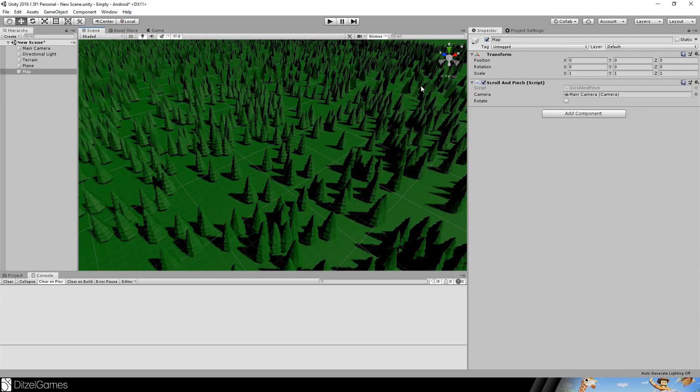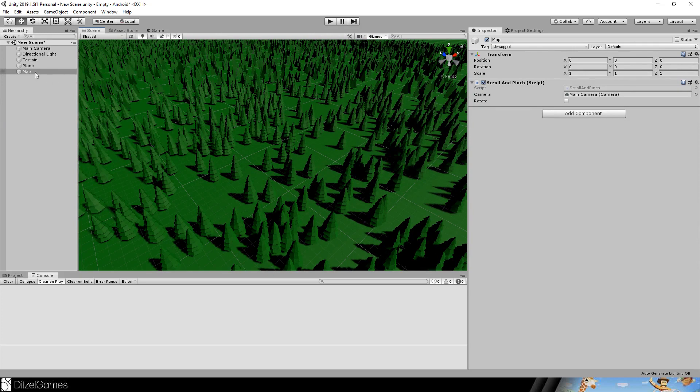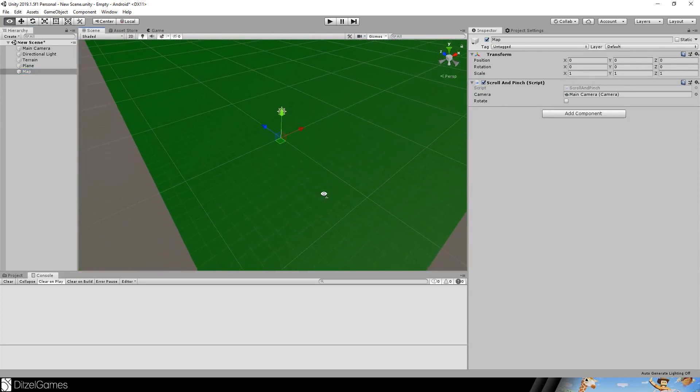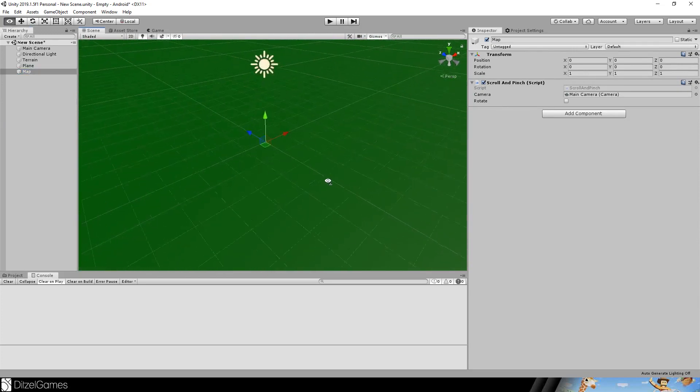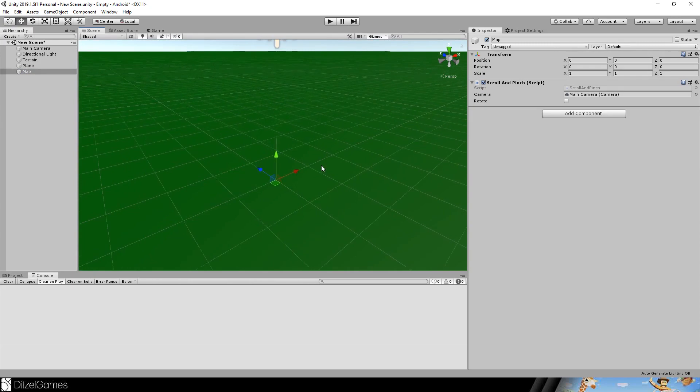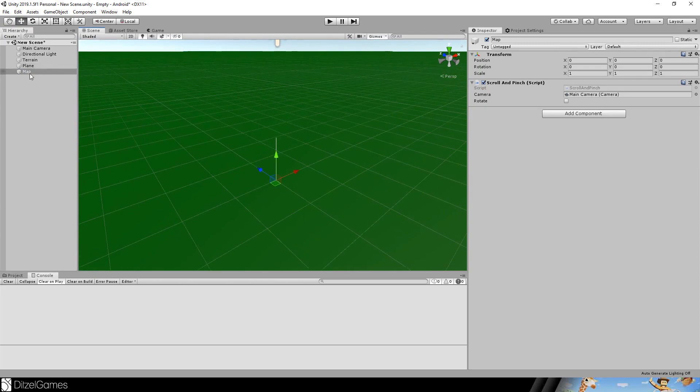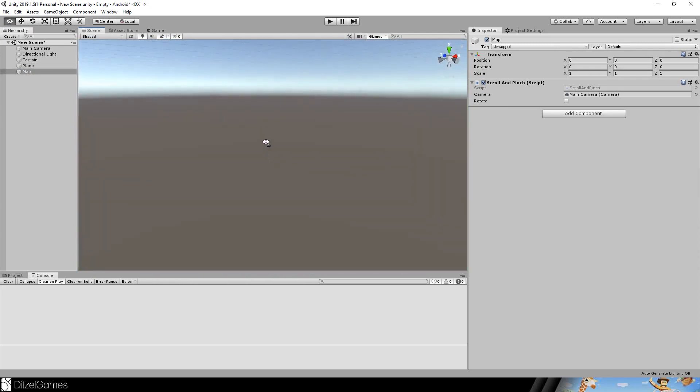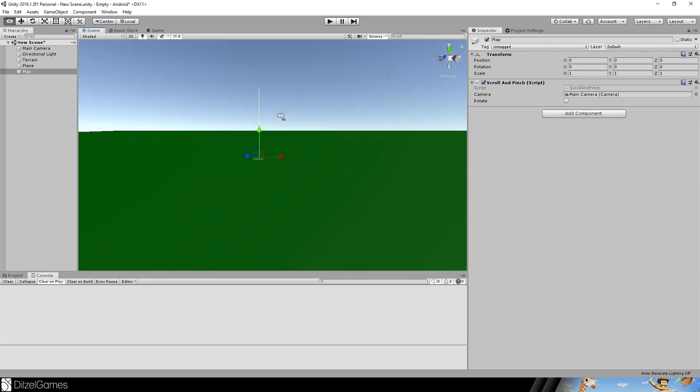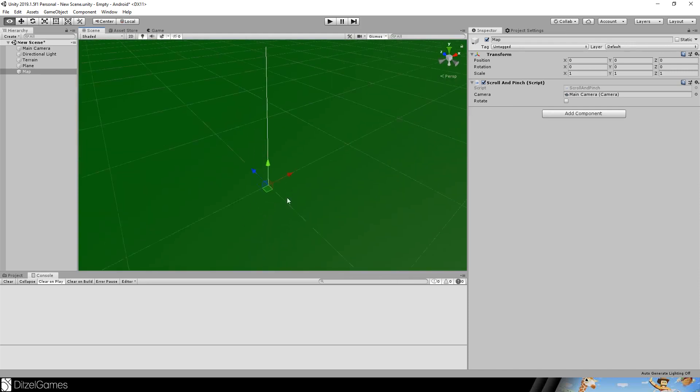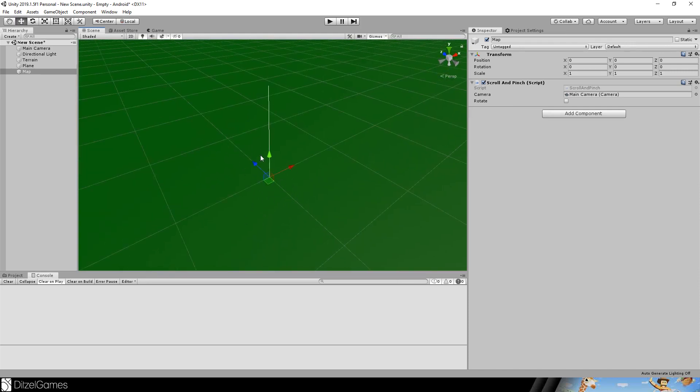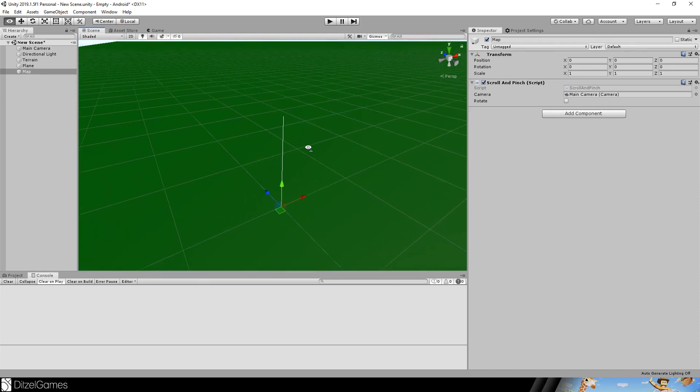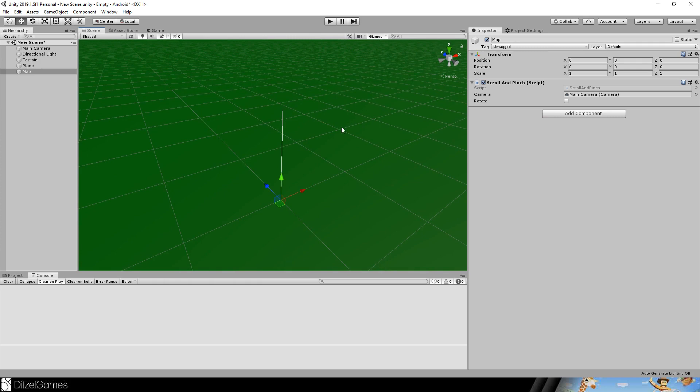So the only thing you need is this script scroll and pinch and an object that you can use to attach it. The object is just for defining this normal, you can see right here, and the position of the plane. And this plane is used to really define the scrolling and the movement of your fingertips.